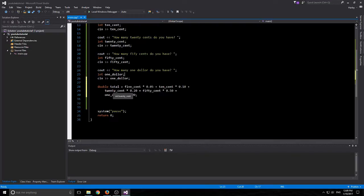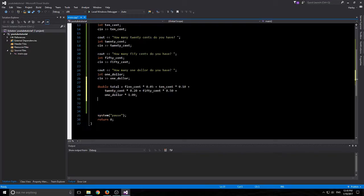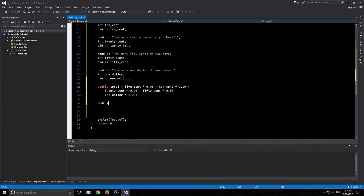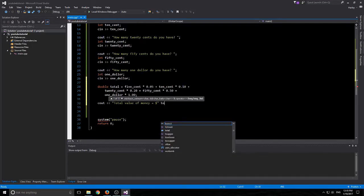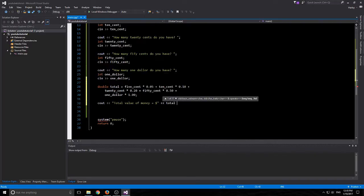The double $0.05, timesing $0.05 by the $0.05. Then we're plussing it onto a $0.10 variable, then the $0.20, then the $0.50 and the dollars. So that's how we're going to be adding up all the money. And then we're just going to make a quick and dirty total value of money equals dollar sign.